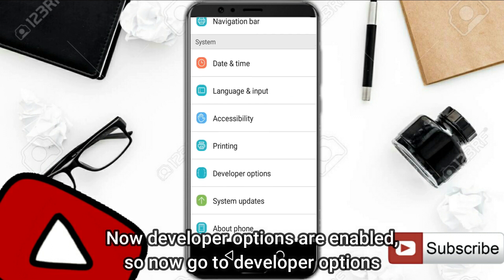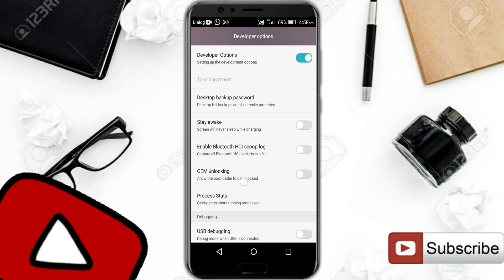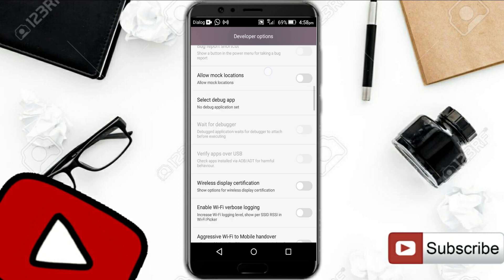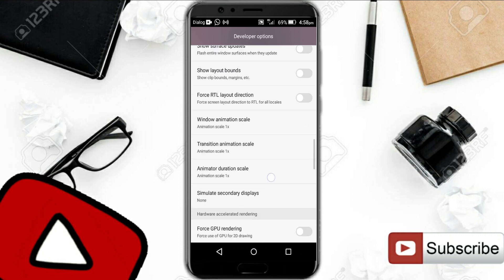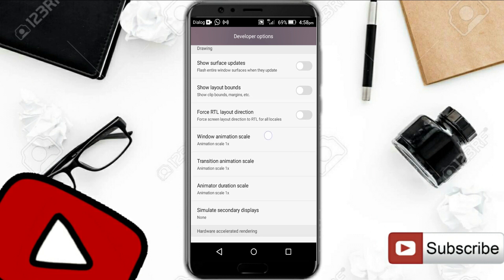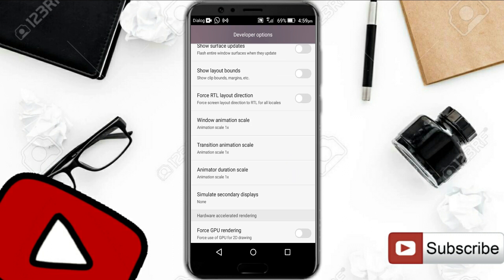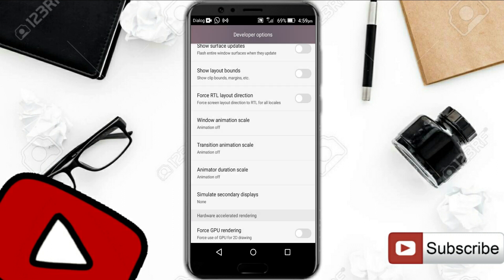When you go into Developer Options, you will see an option called Window Animation Scale, so scroll down to find it. You will see three options: Window Animation Scale, Transition Animation Scale, and Animator Duration Scale. All you have to do is turn off these three settings one by one.